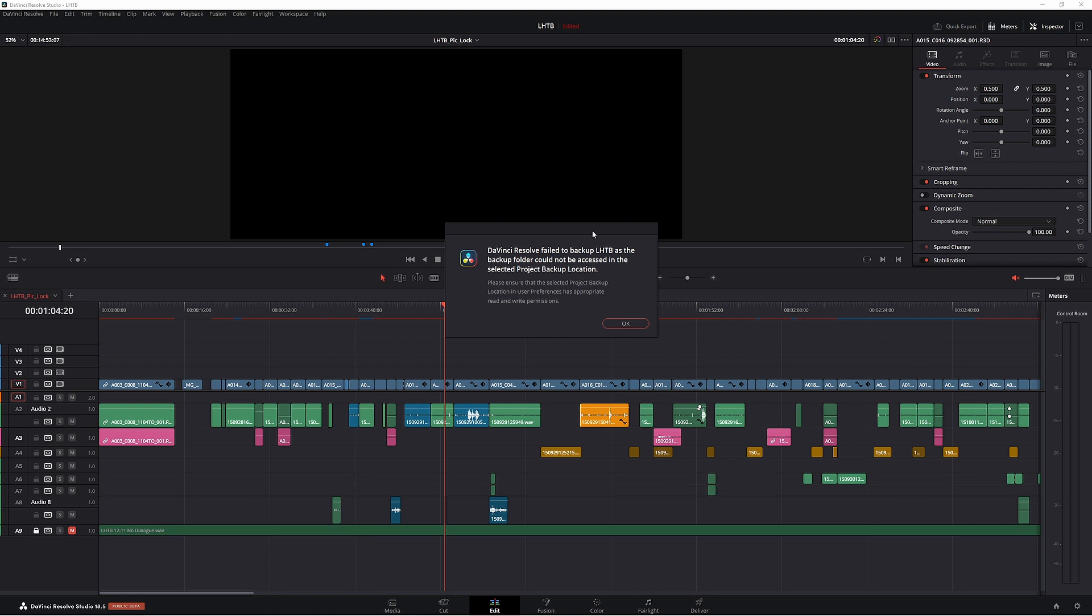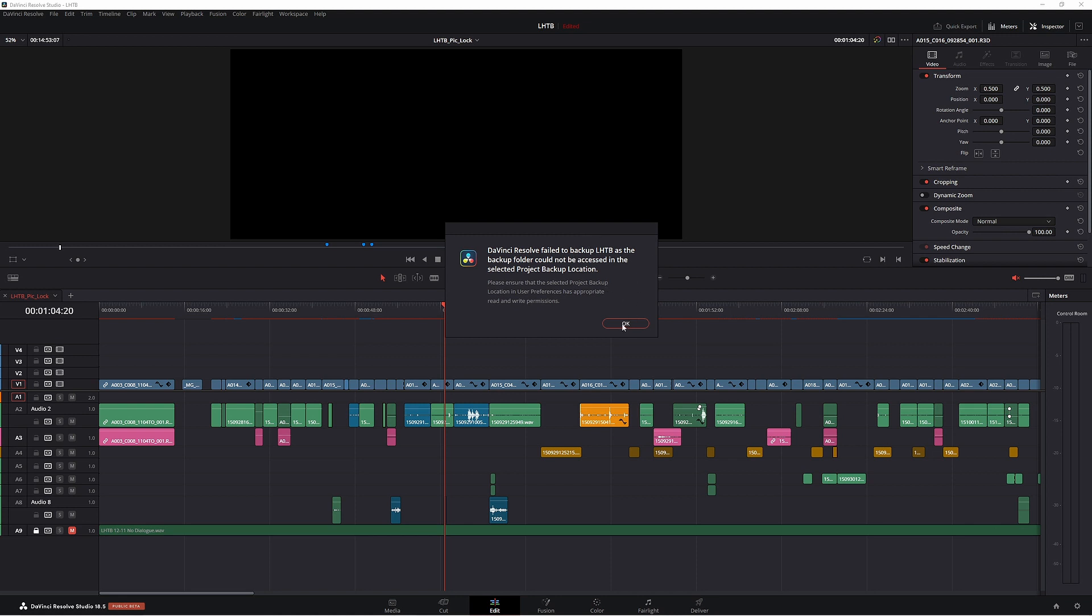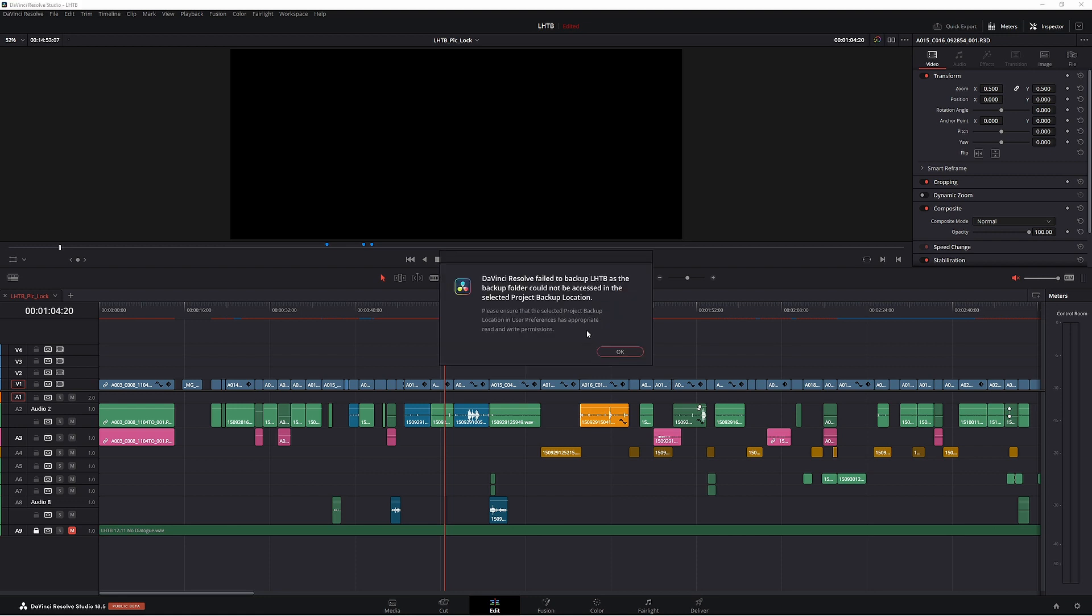So how do we fix this? Well there's a couple of ways. First of all we need to get rid of this, so just click OK. This isn't a deal breaker, it's not going to break your computer, so don't stress too much. It will keep popping up which is obviously quite annoying.